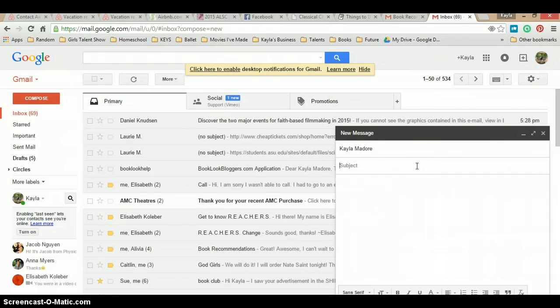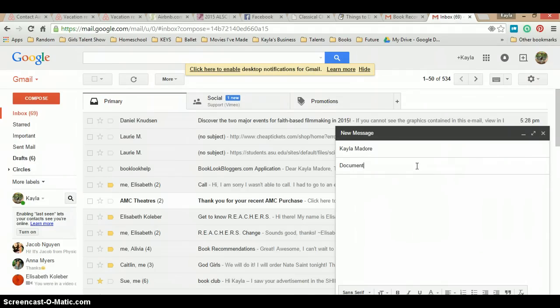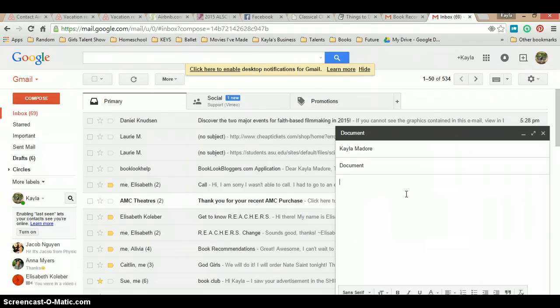Now, I will type a subject, and here you can type what you would like to go in the email. You could say, I have attached a document for you.